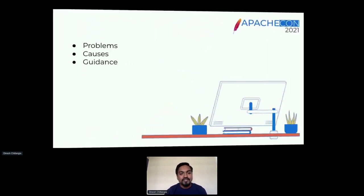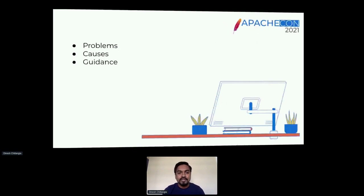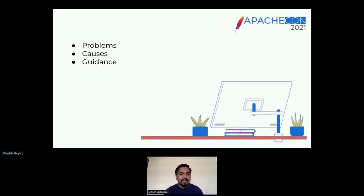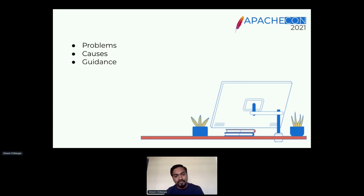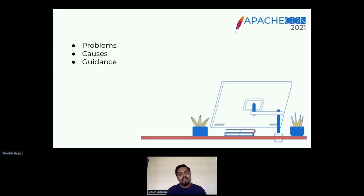Today we'll talk a little bit about what are the common problems that we face and what are the typical causes of those problems that we hear in the HDFS world, and what are some guidance that we can make use of to overcome those problems.